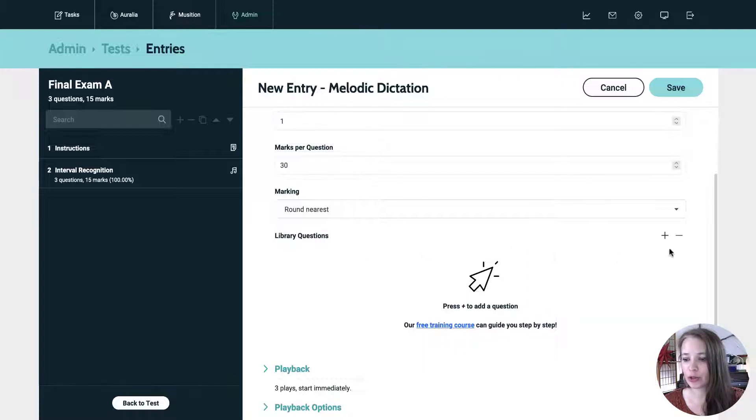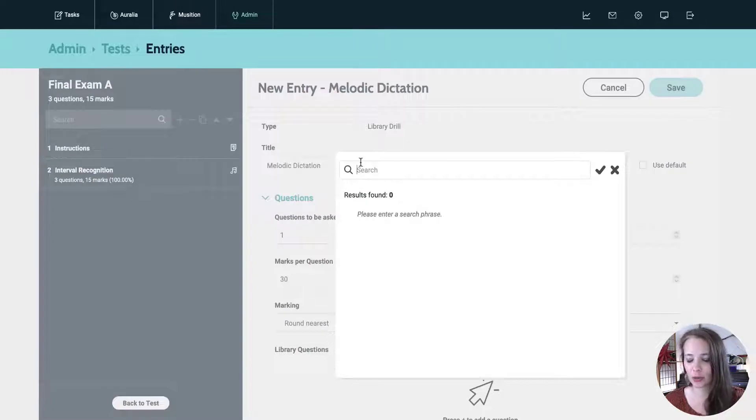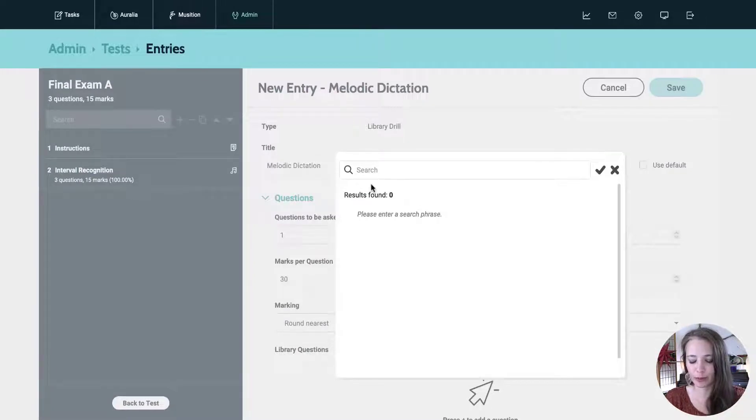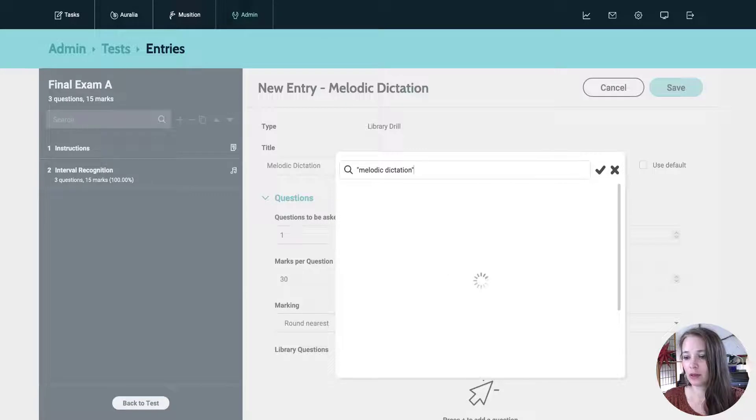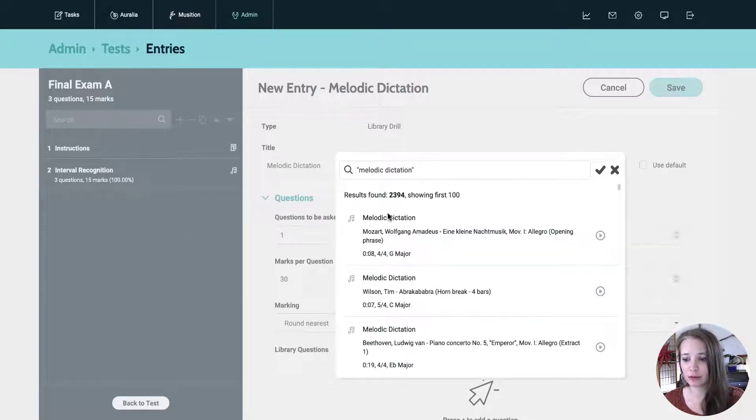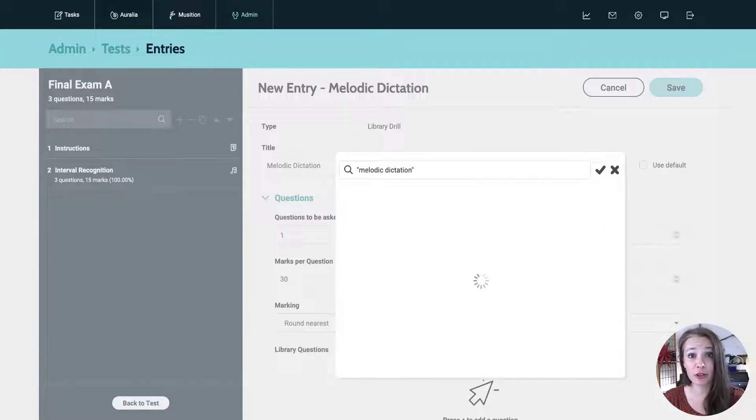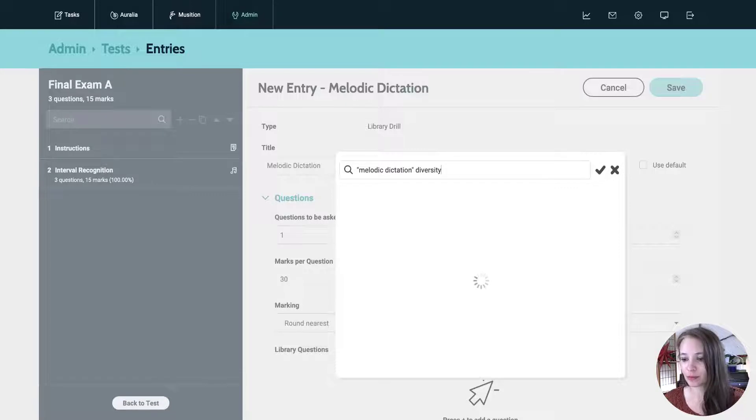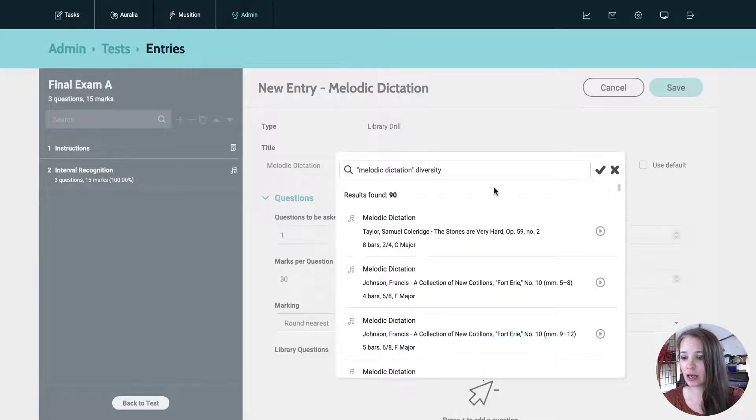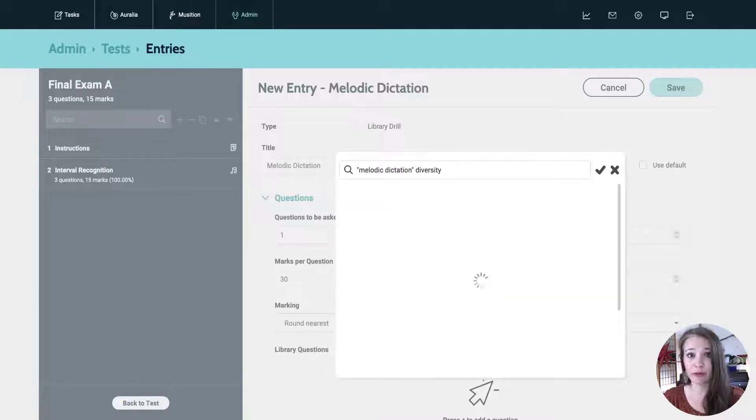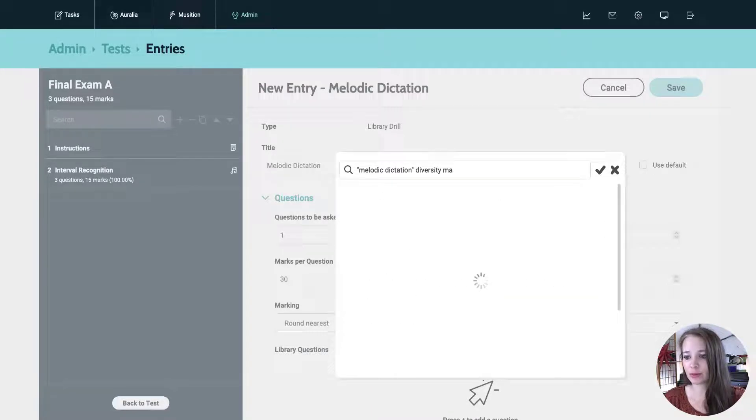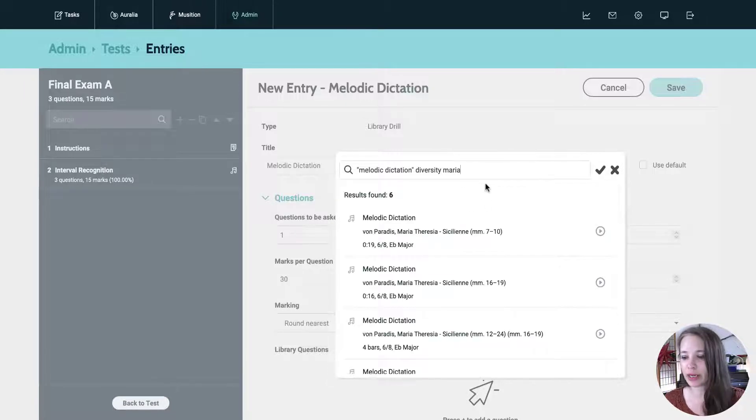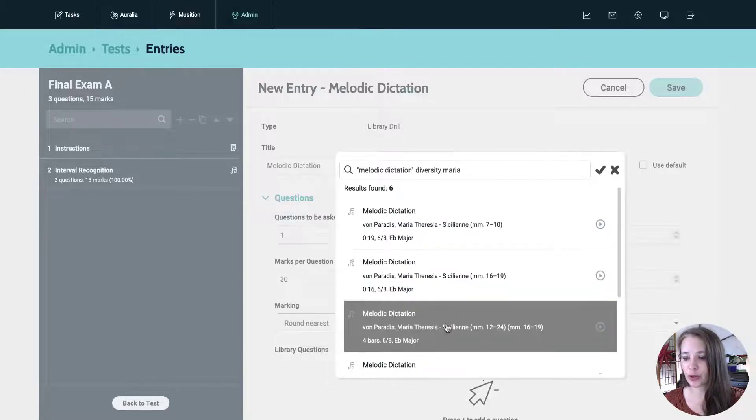And let's add some questions. So library questions over here on the right, you can add, and we're going to search. So it's general search parameters, you can use quotes, I find that helpful. 2394. It's a lot. So let's parse it down. Let's look for one of our new diversity examples. So quite a few, 90. And let's look for Maria Von Paradis. I know that she's got some good stuff in here. So I'll just type in Maria. That works fine. You can see now we have six questions to choose from.